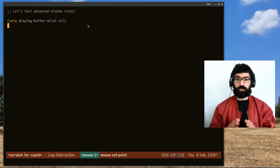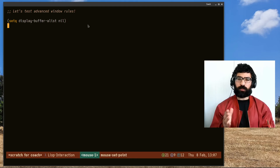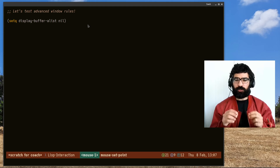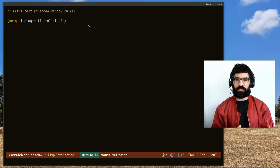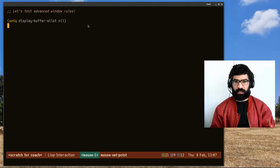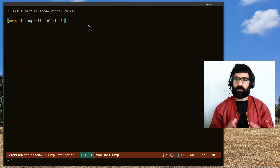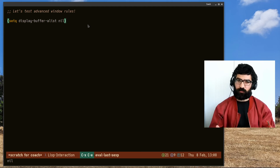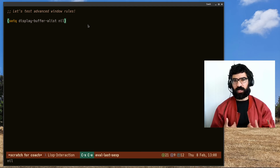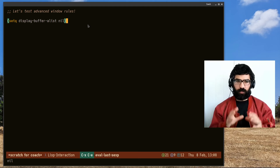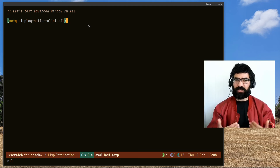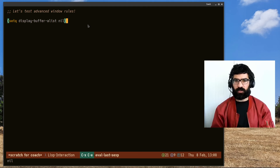Hello everyone, my name is Protesilaos, also known as Prot. In this video, I want to show you how to make best use of Emacs's advanced window management capabilities. We want to control the placement of buffers in windows, and to do that we have to customize the user option display-buffer-alist. I have it here, and I want to start by setting this to a nil value so I can show you the default behavior of Emacs rather than my set of rules. We will use this to gradually build up expertise on this matter.